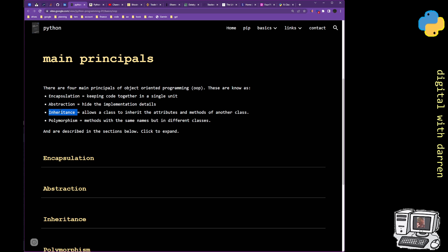The next one is inheritance, and we know what it means because we inherit things from our parents. It works the same way in programming — you've built something and don't want to rebuild it a second, third, and fourth time. If you can inherit, you can reuse properties, methods, and attributes from other pieces of code.